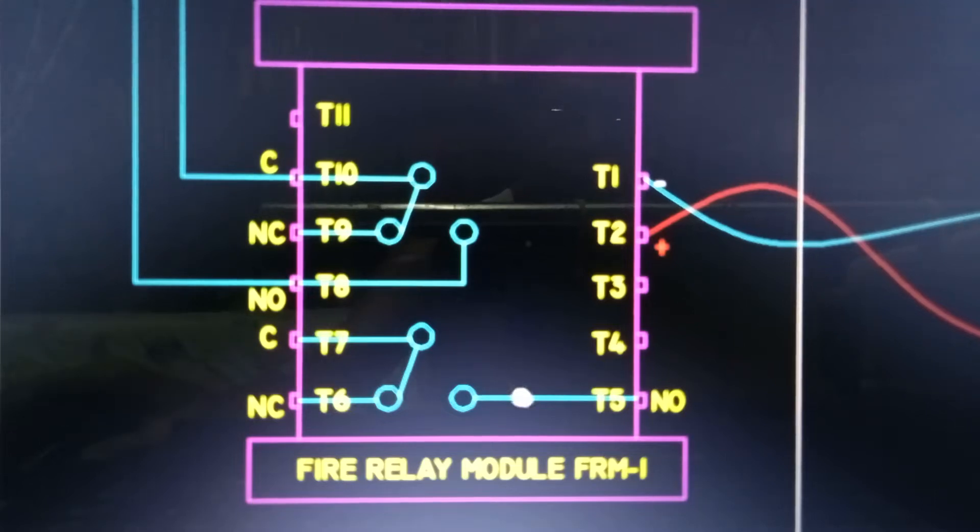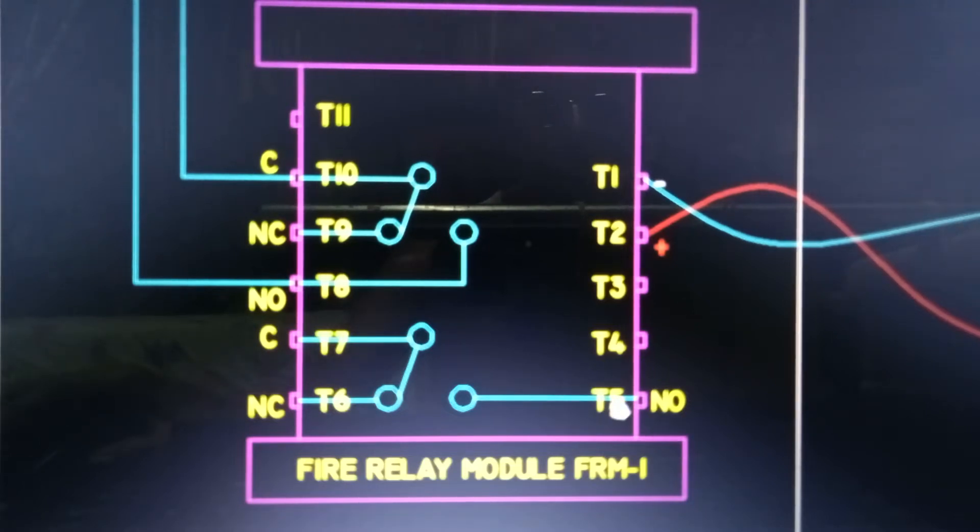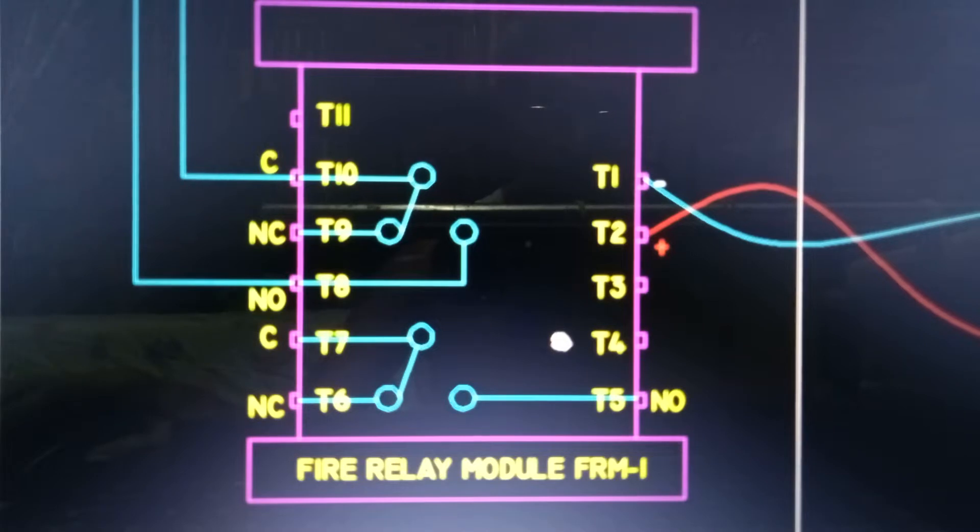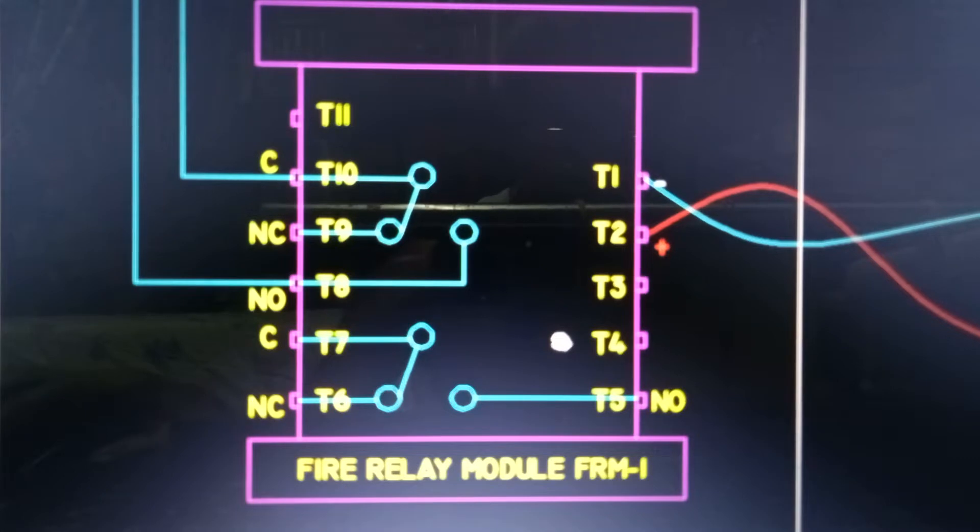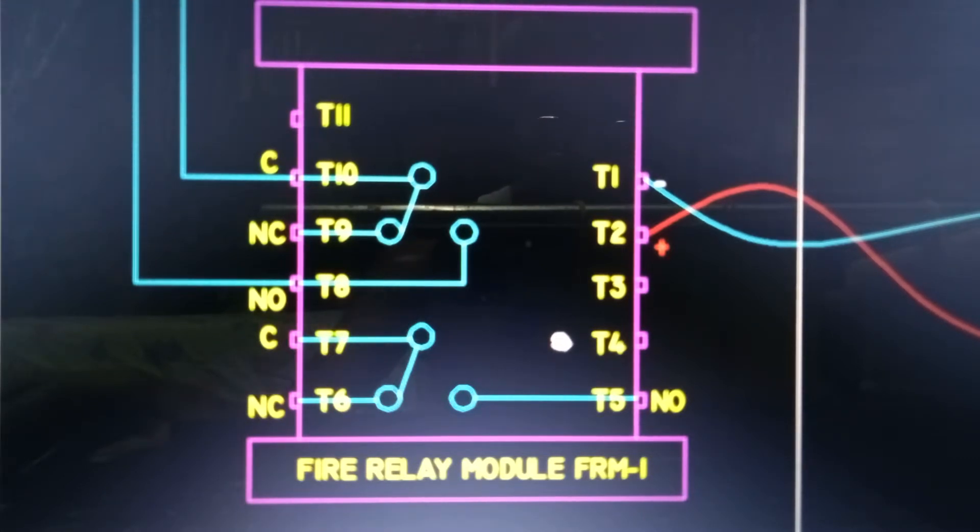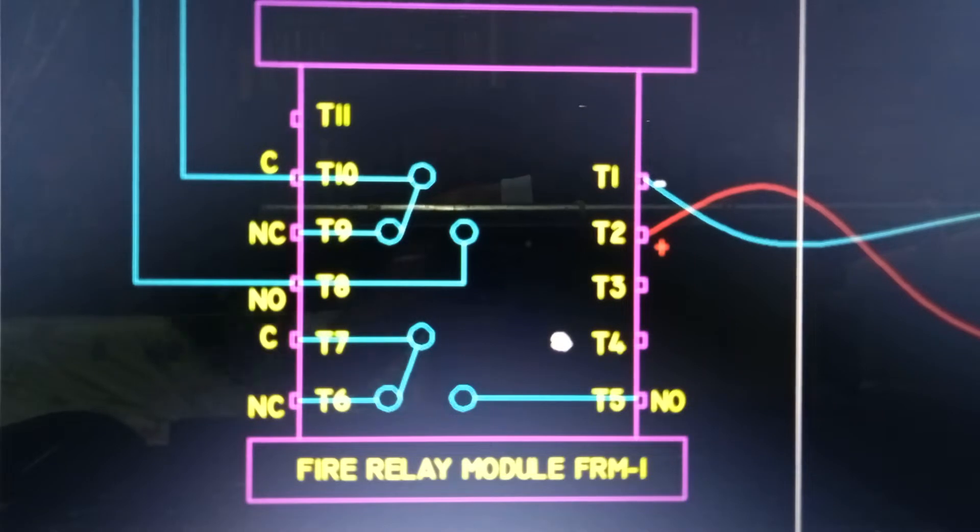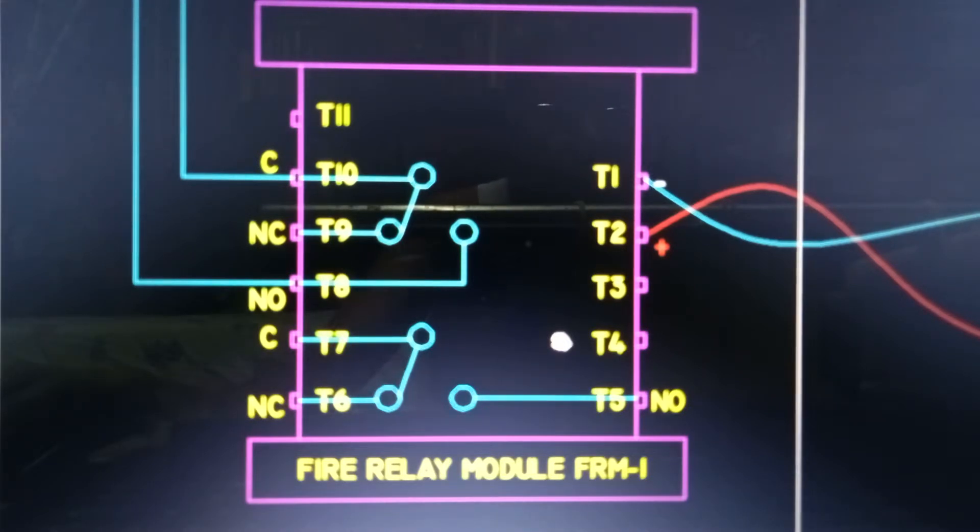Good day to all electricians, this is engineer Simeon Panensuela and welcome back to my channel. Our topic for today is continuation of the addressable fire detection and alarm system. Specifically for today, our topic is Fire Relay Module FRM1 Notifier 1.